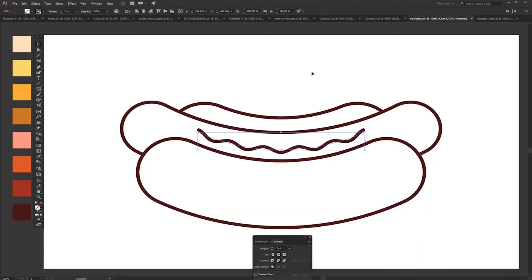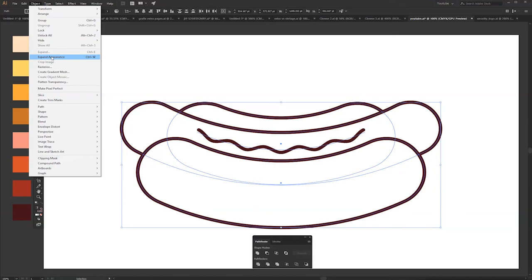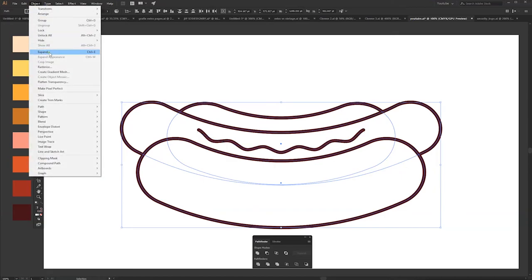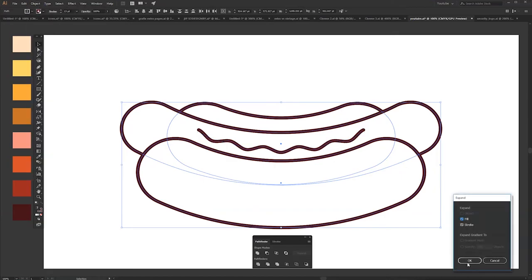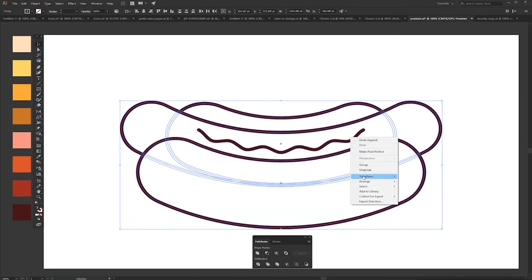Alright, so select everything, Object, Expand Appearance, expand again, and group.